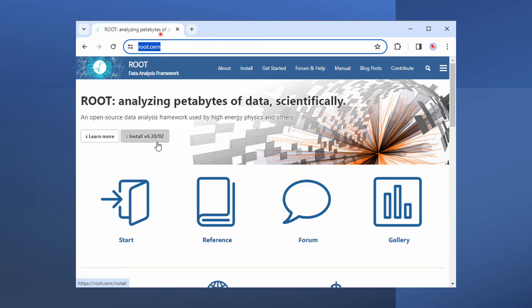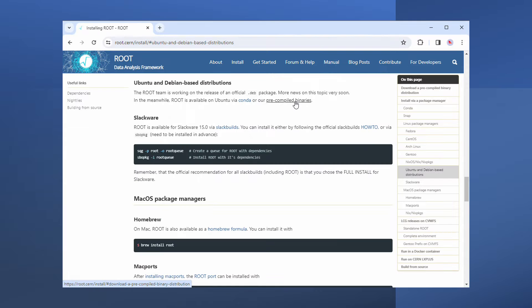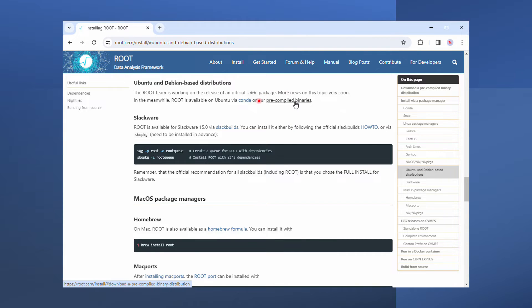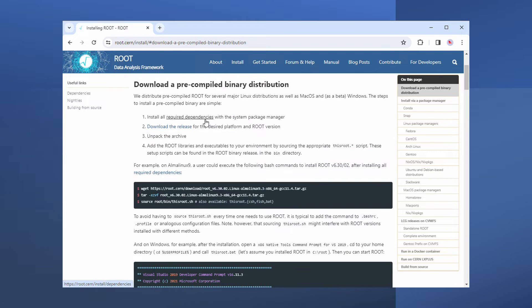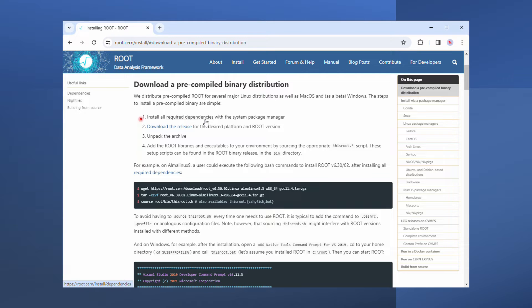Let's go to root.cern and click the Install button. Navigate to the Ubuntu section and click Pre-Compiled Libraries. The instruction on this page is very clear. Let's just follow it step by step.